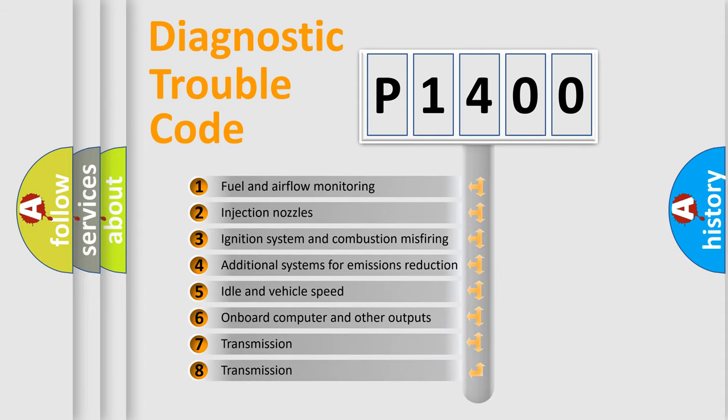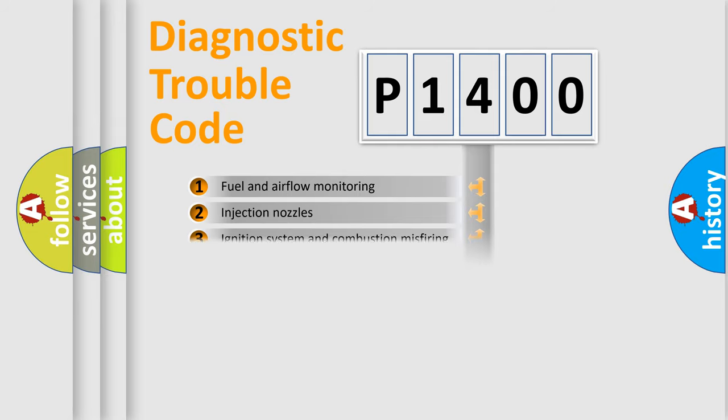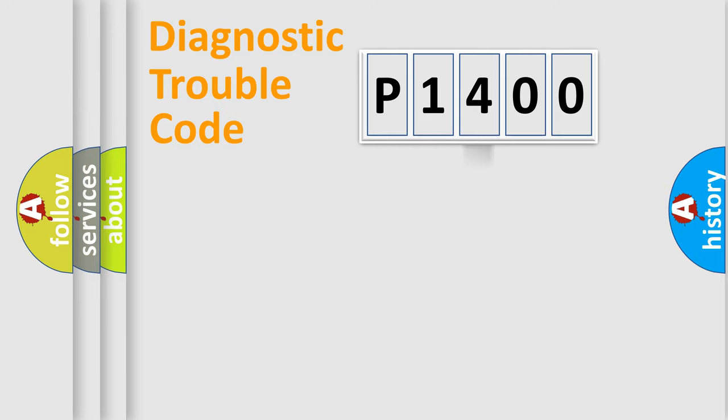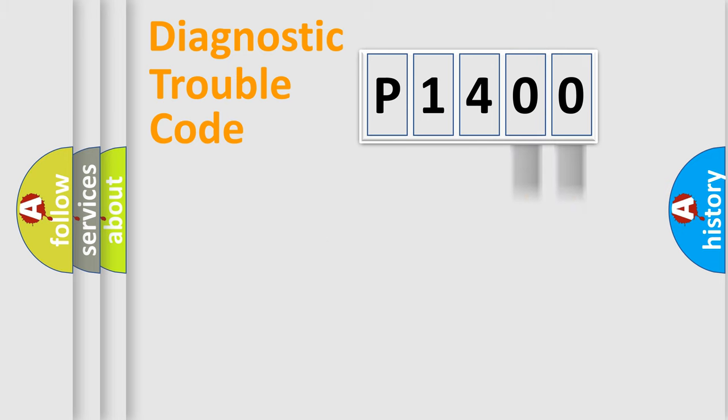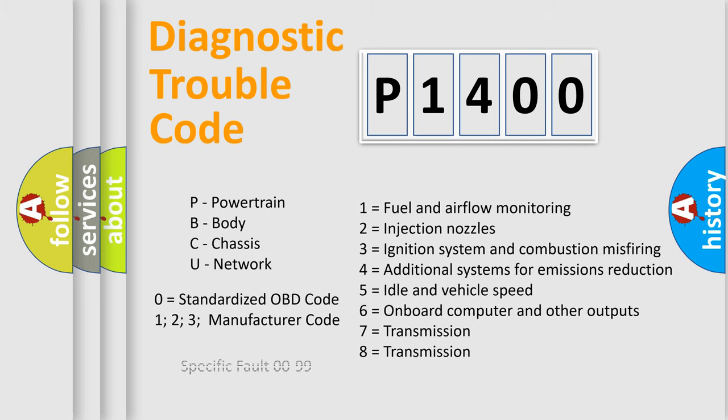The distribution shown is valid only for the standardized DTC code. Only the last two characters define the specific fault of the group. Let's not forget that such a division is valid only if the second character code is expressed by the number zero.